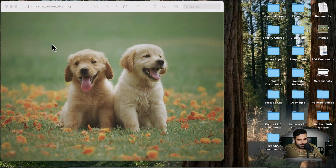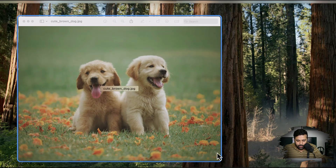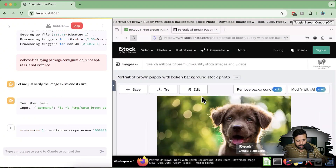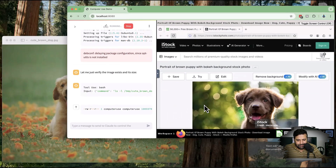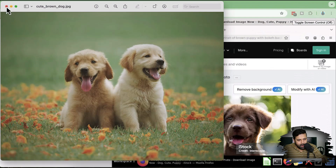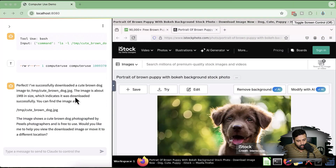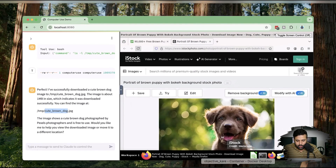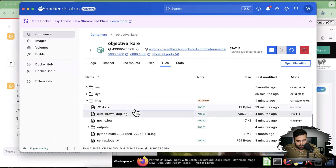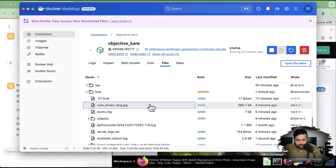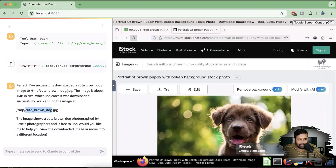It's not showing the right thumbnail in the browser, but it did download the correct picture just by giving the command. Obviously it needs a little more refining, but it's telling me the picture has been successfully downloaded. That's the demo of computer use, and now I'm going to tell you how you can install that on your computer.